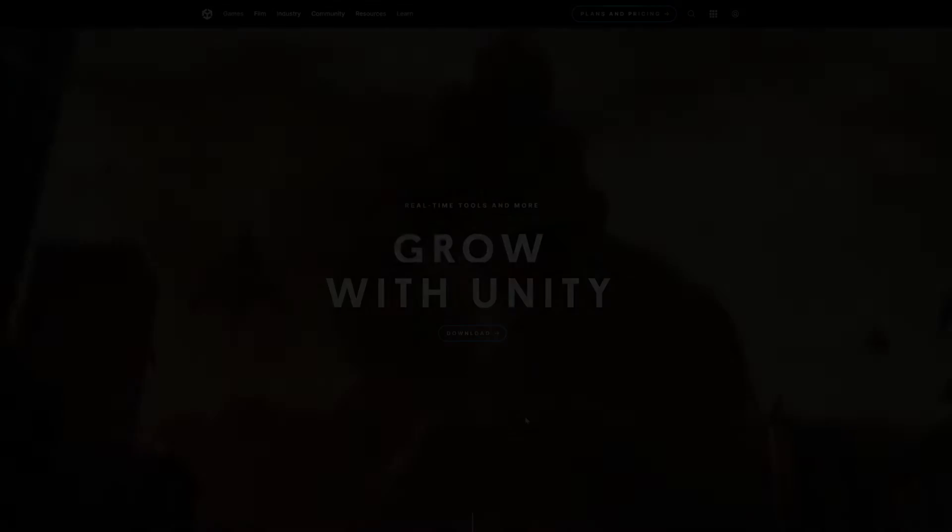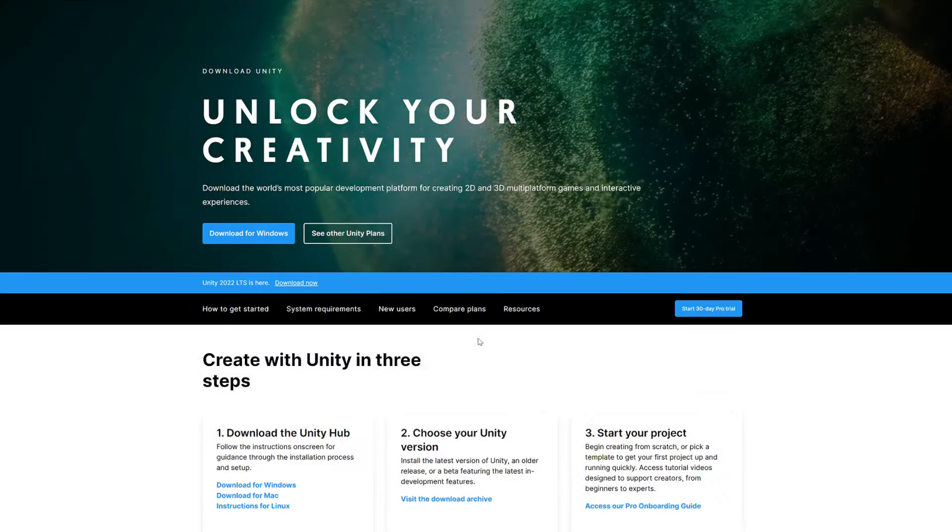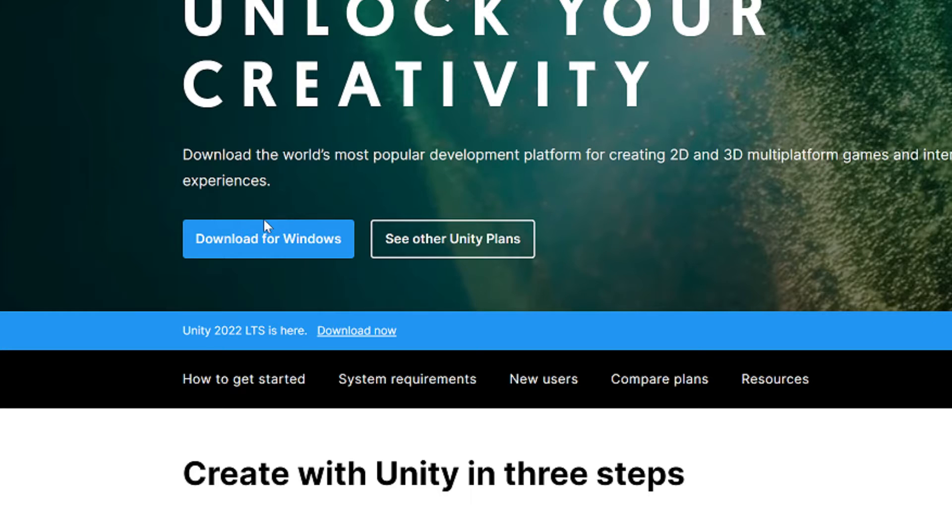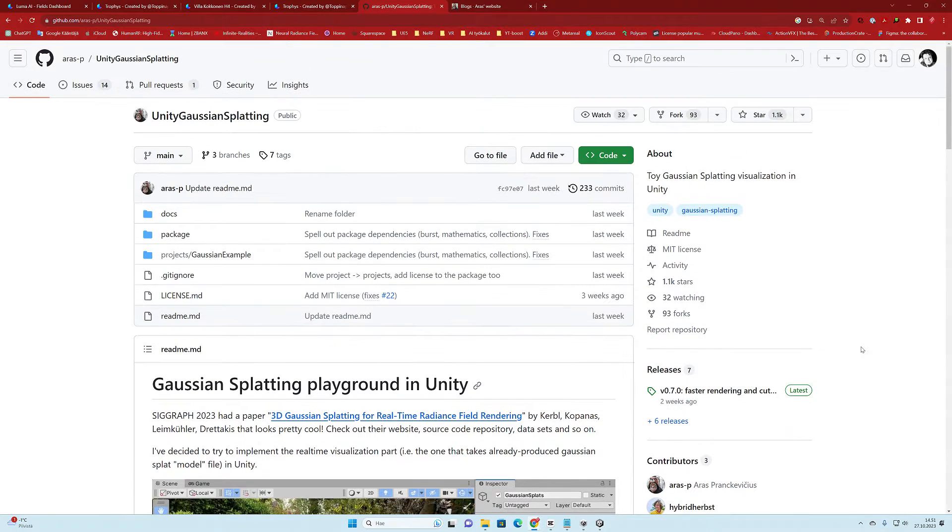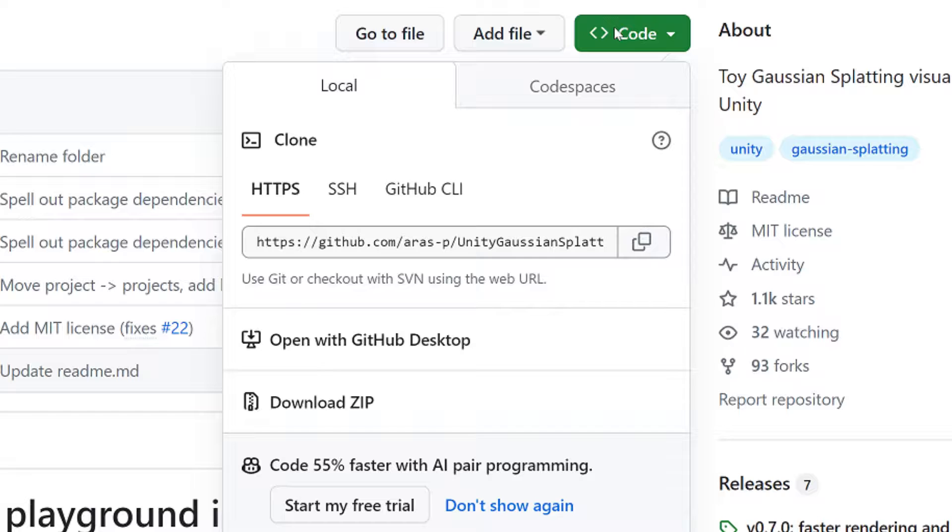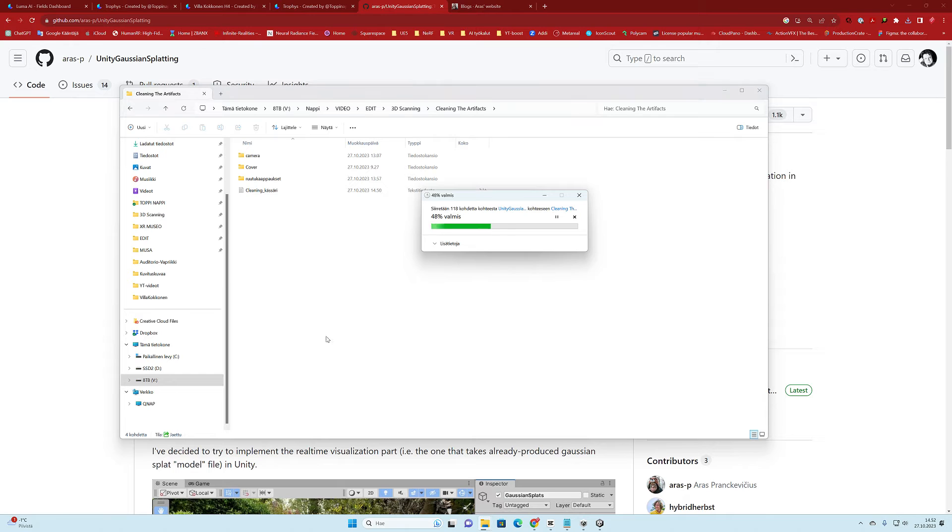To make this work, of course you need to have the Unity game engine downloaded and installed on your computer. We can download this Gaussian splatting plugin, for example as a zip file from the GitHub site, and extract it to your own directories wherever you want.